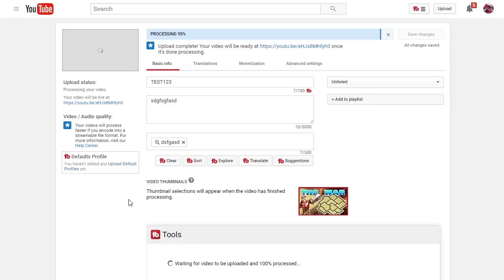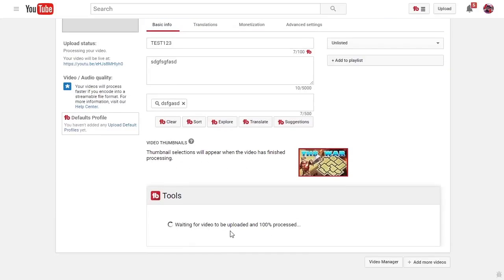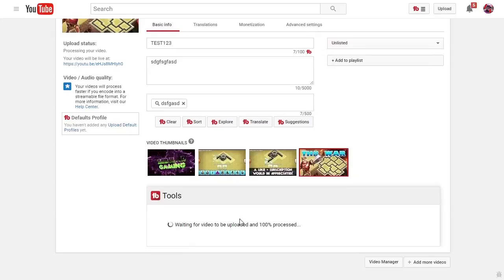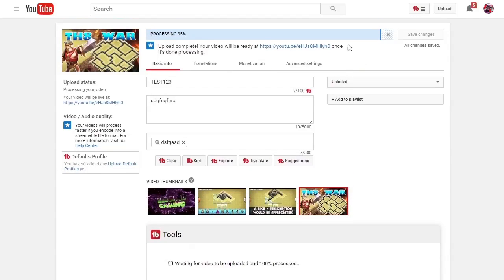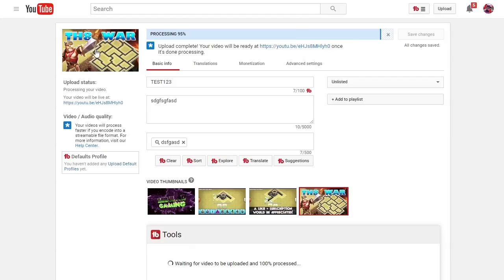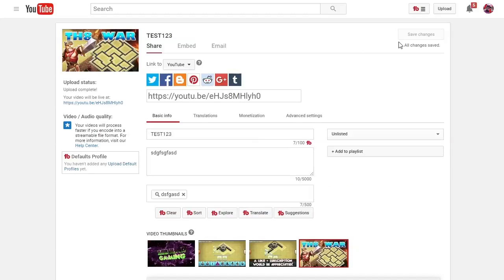I will show you guys in a second. Now, you cannot do your annotations yet because if you're using TubeBuddy it will not show up until it finishes processing. So what I like to do is keep it unlisted. You have your thumbnail and you did save it before 100%. You guys can see the thumbnail is actually attached and it is selected. Everything is saved.